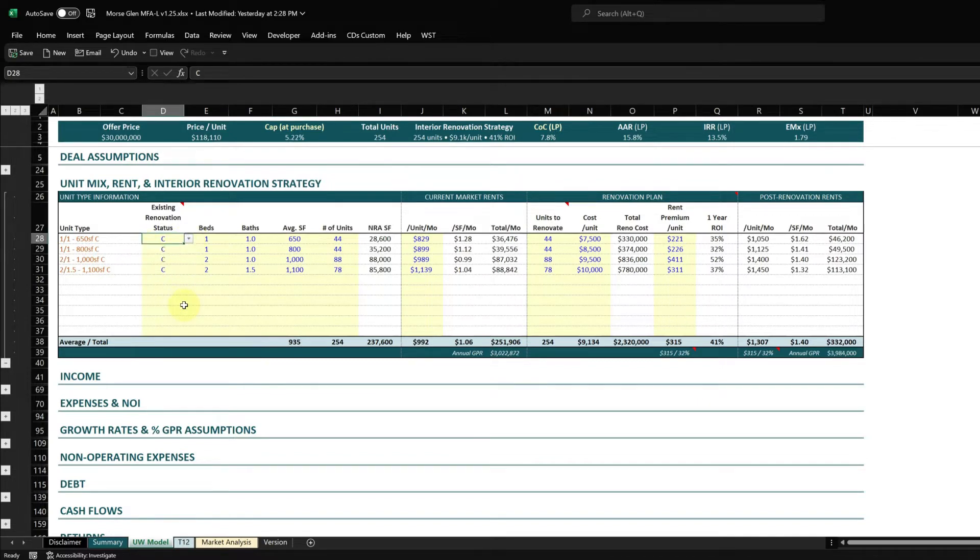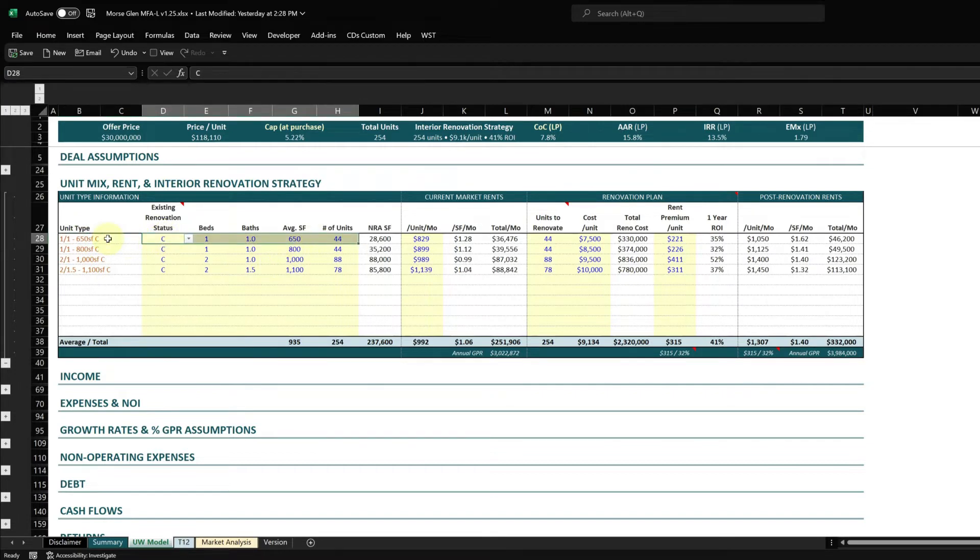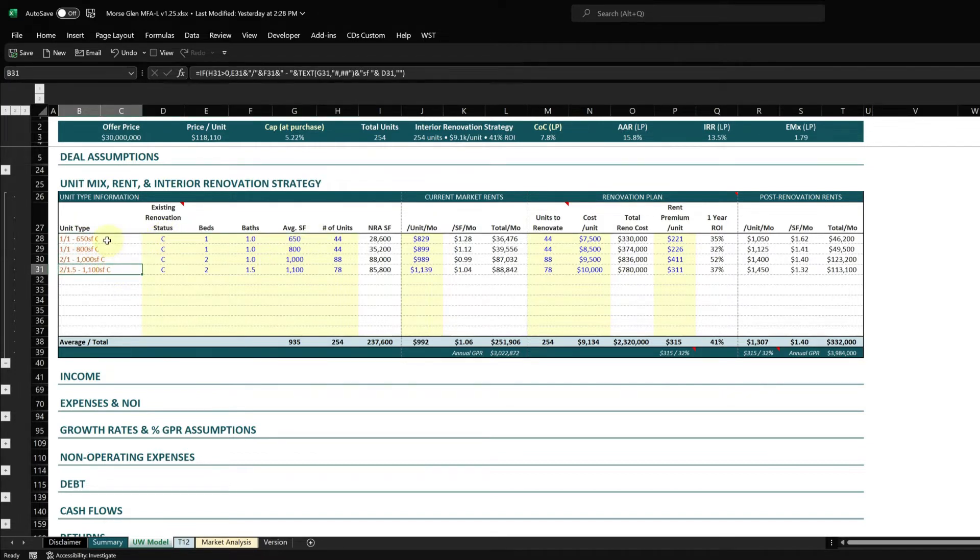A lot of times we'll get unit mixes that have some renovated units and some that are not. I like to differentiate between those units. What this does is it has a formula that combines these cells to come up with a unit type description. If you don't like that description, it's in orange and you can overwrite it.